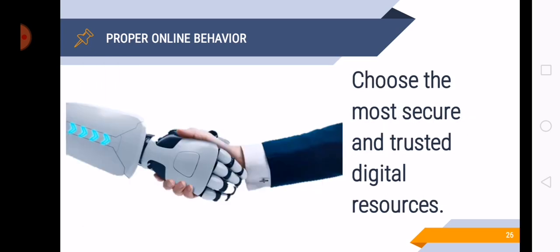And then choose the most secure and trusted digital resources. So whenever you research, for example, your assignments and questions written on the module, be sure when you open a website that it is a trusted digital resource. And they do not get your username and password. So be very careful when you share or when you type or encode your username and password. And make sure that the website is trusted and other digital resources that you download.